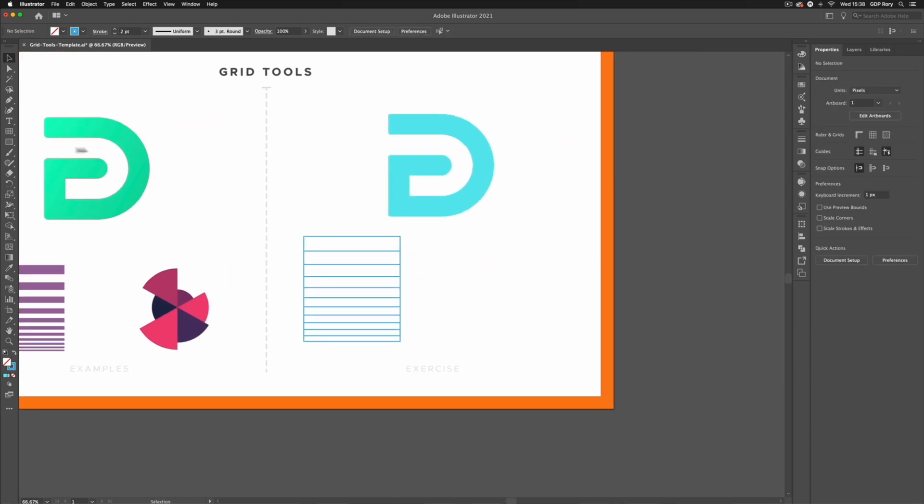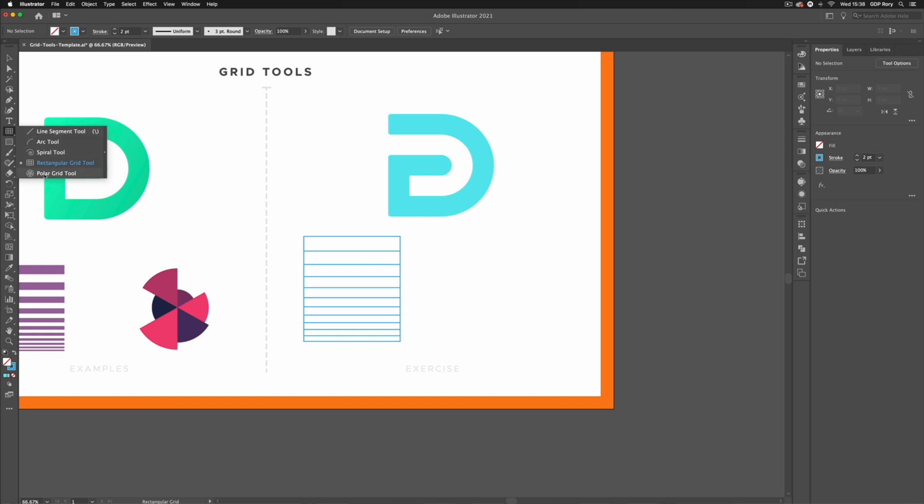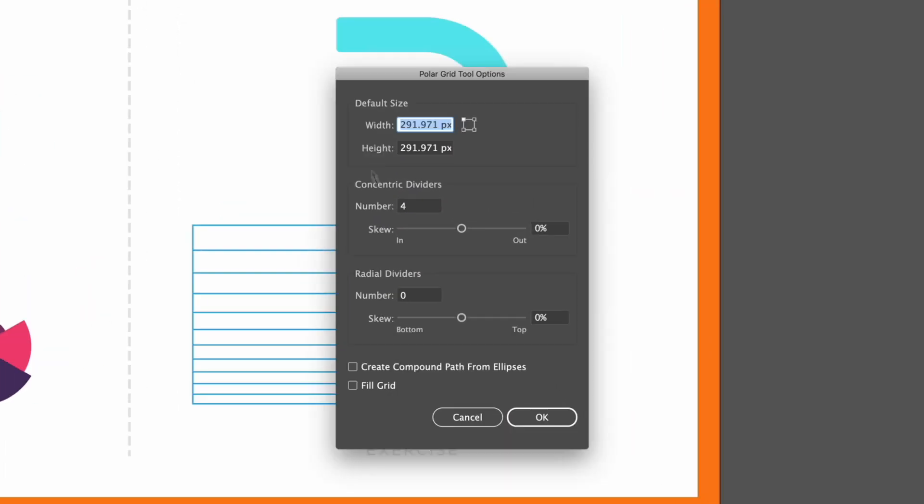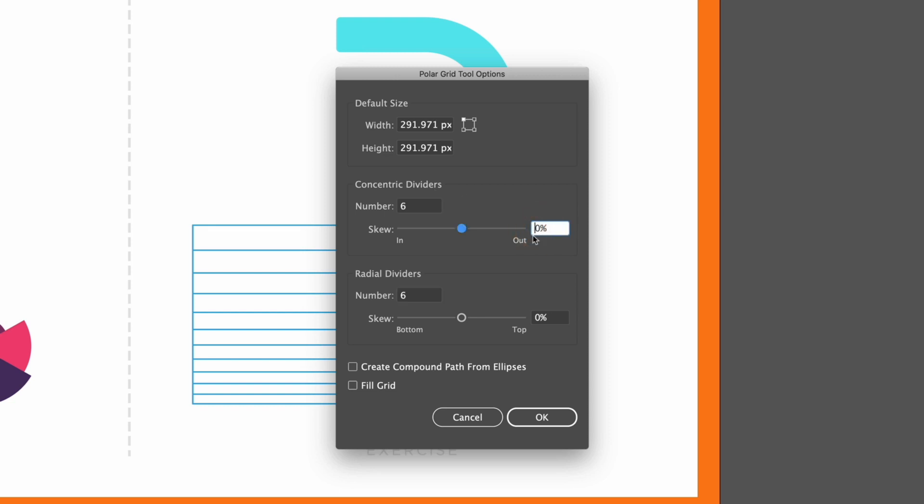This also applies to the polar grid tool if I select that again double click on it we get the same options here except in this case we have concentric dividers which is the number of circles essentially and then we get our radial dividers which are the dividing lines. So let's just add a value of 6 to this and we'll say 6 concentric dividers as well. I'm also going to apply a 20% skew to the concentric dividers.